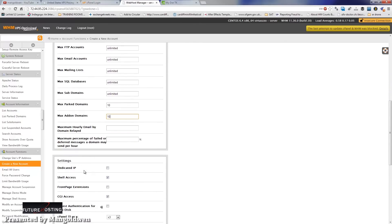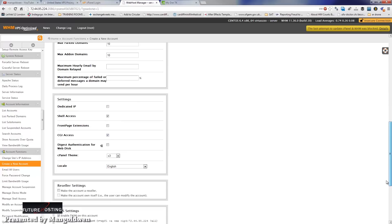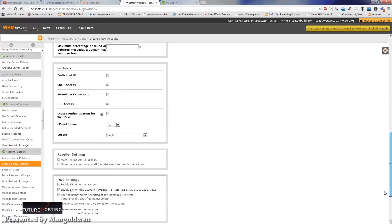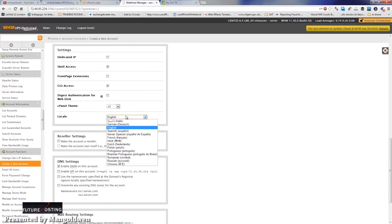In the settings, for dedicated IP — unless you need the IP to run e-commerce or to install an SSL certificate — leave it unchecked. But if you need it, you can buy an extra IP from FutureHosting. For the rest, I will leave it as it is. For language or locale, leave it as English unless you require a different language, which you can choose from the drop-down menu.